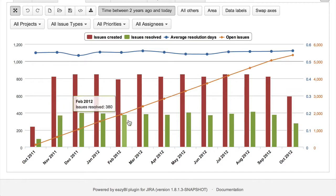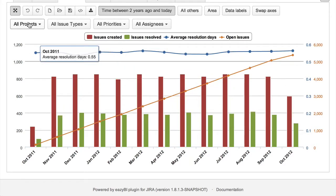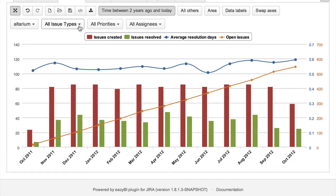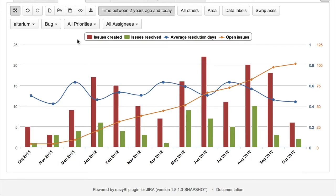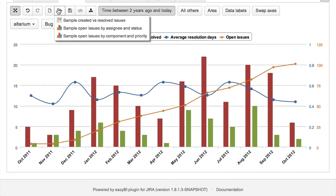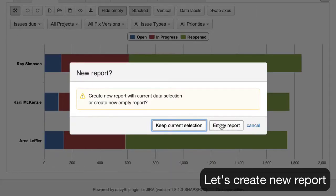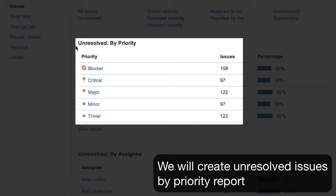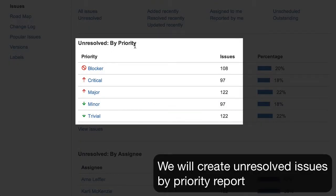For example, created versus resolved issues chart. We can select also calculated resolution type and open issues over time. In these sample reports you can change project or issue type or any other dimension member selection. Now I wanted to show you how easy it is to create a new custom report. Let's have a look at the standard unresolved issues by priority chart and build it in EasyBI.